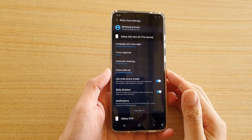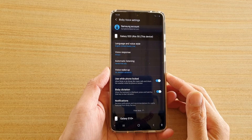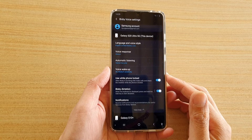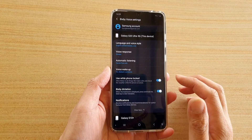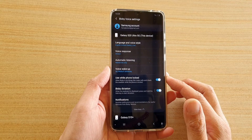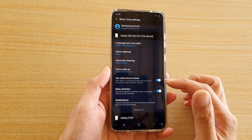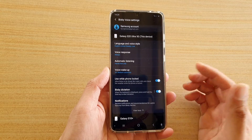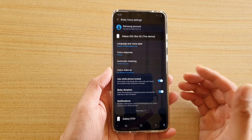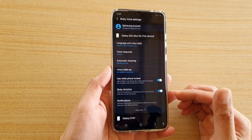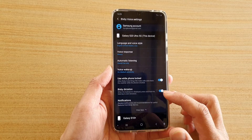In this video we're going to take a look at how you can allow or disallow Bixby usage while the phone is locked on your Samsung Galaxy S20 series. When your phone is locked, you can turn off Bixby so that other people cannot attempt to use Bixby.